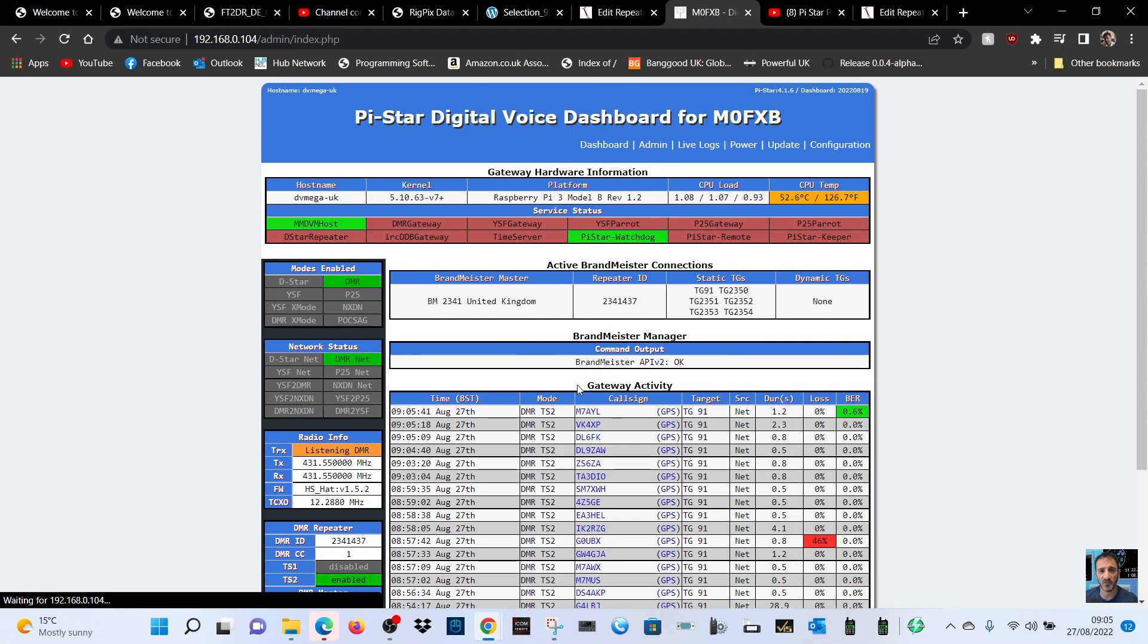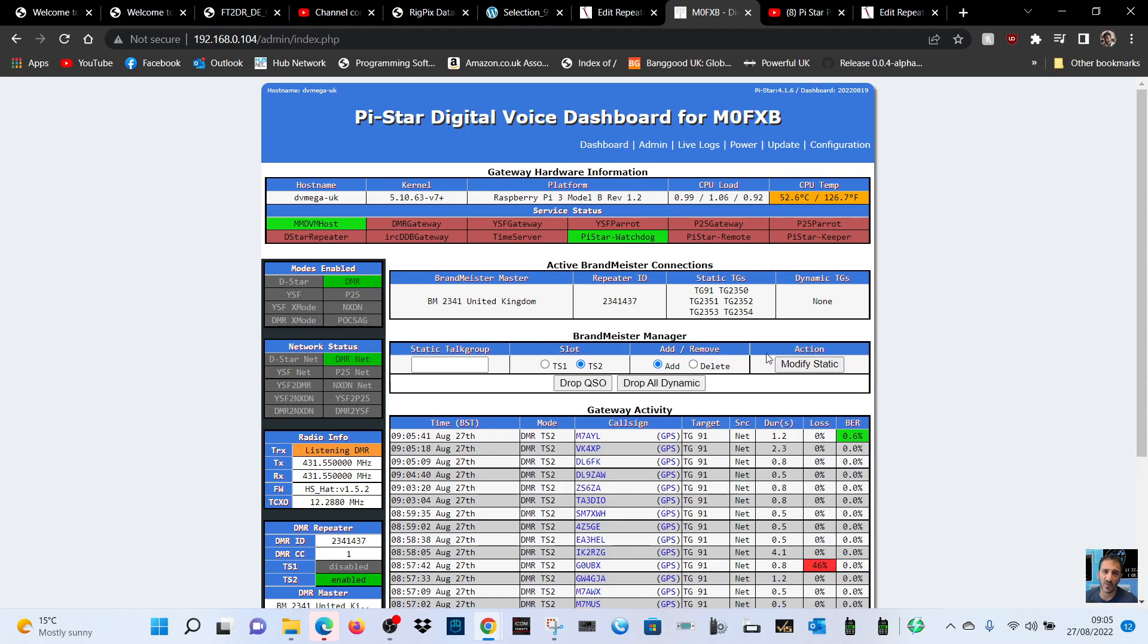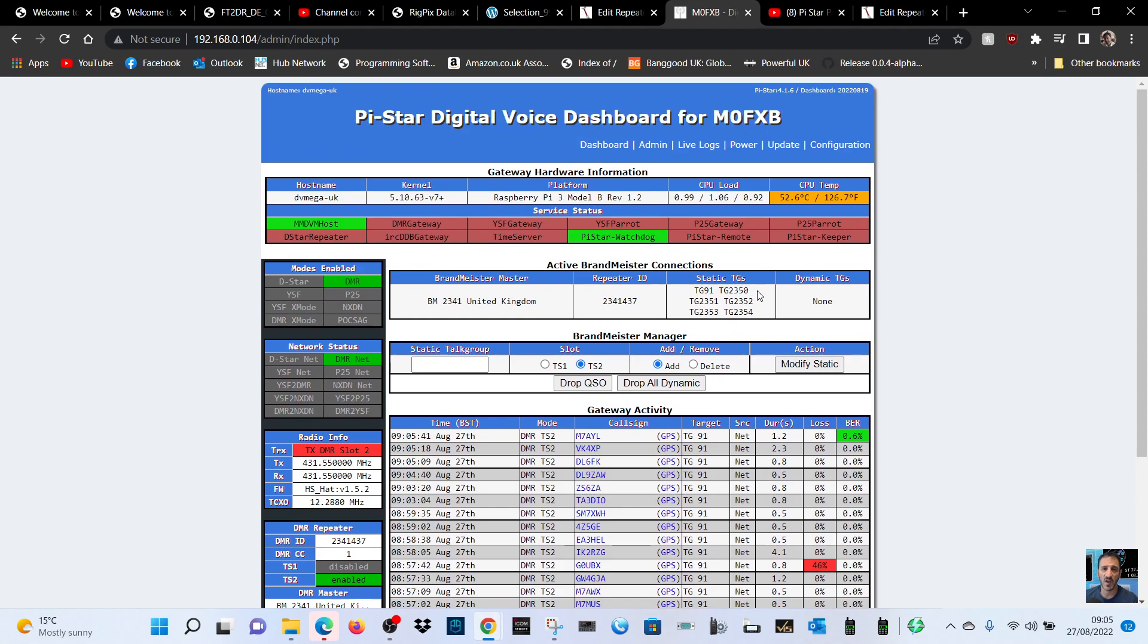It should do it. I don't really use it to be honest. I added it because I thought it'd be interesting. But we're on 91, so the idea now is that if one of these other talk groups starts to speak, 2354 that I've added here, it will let them through.